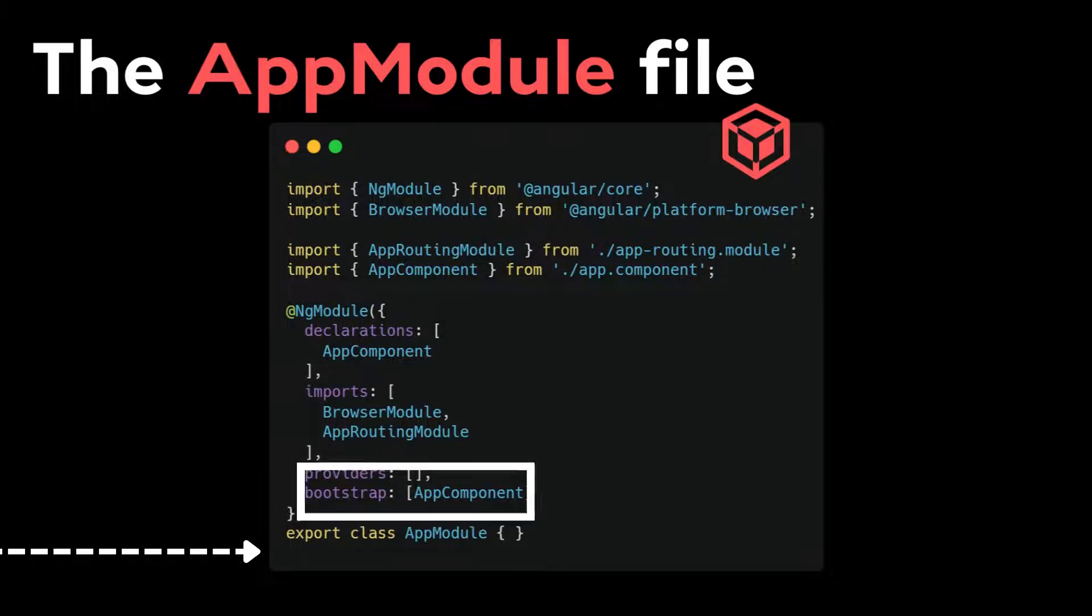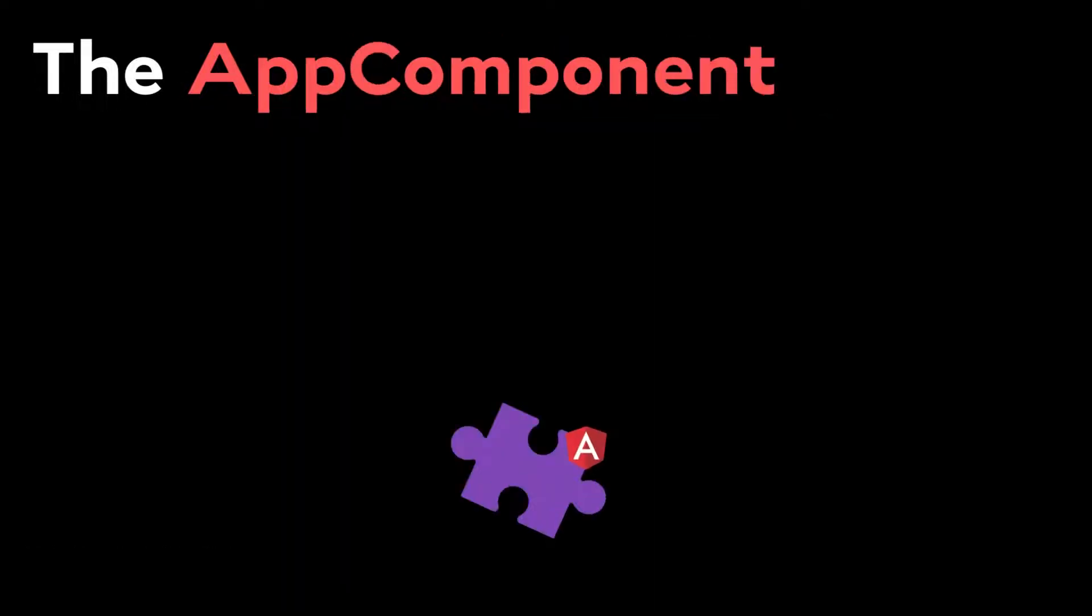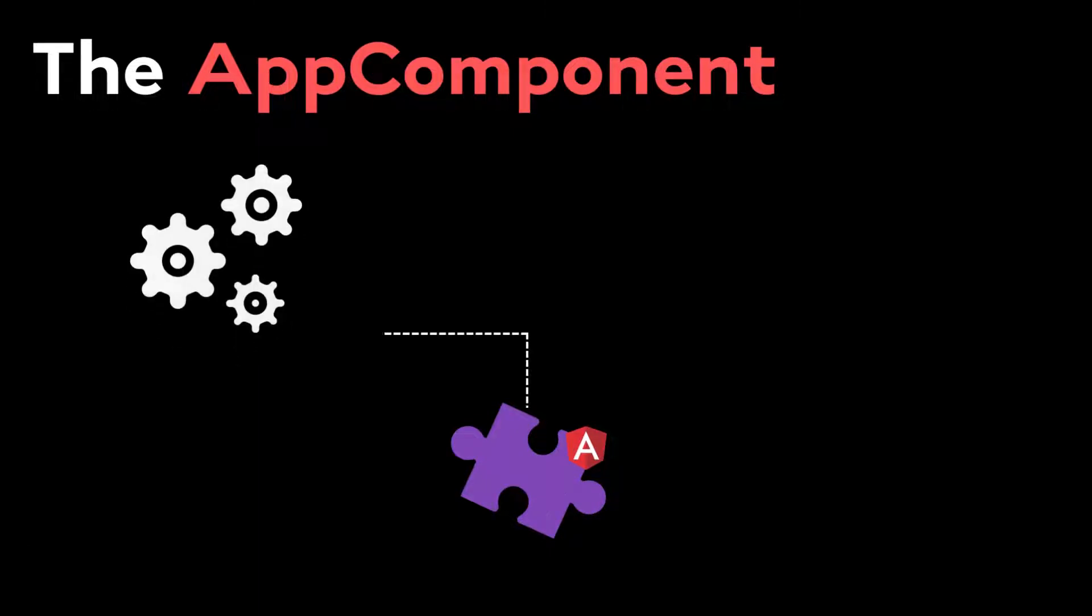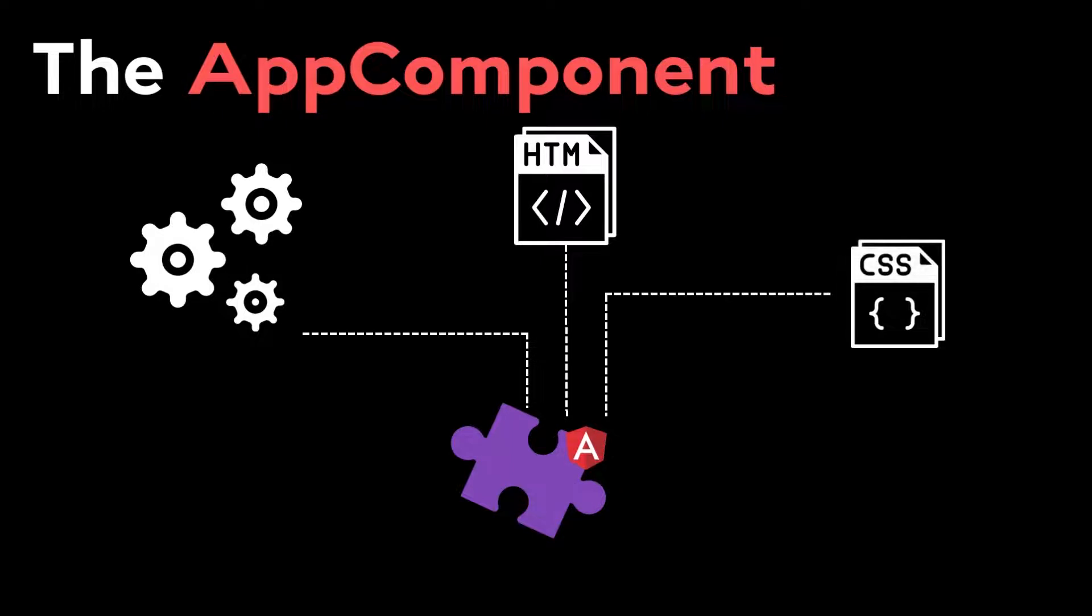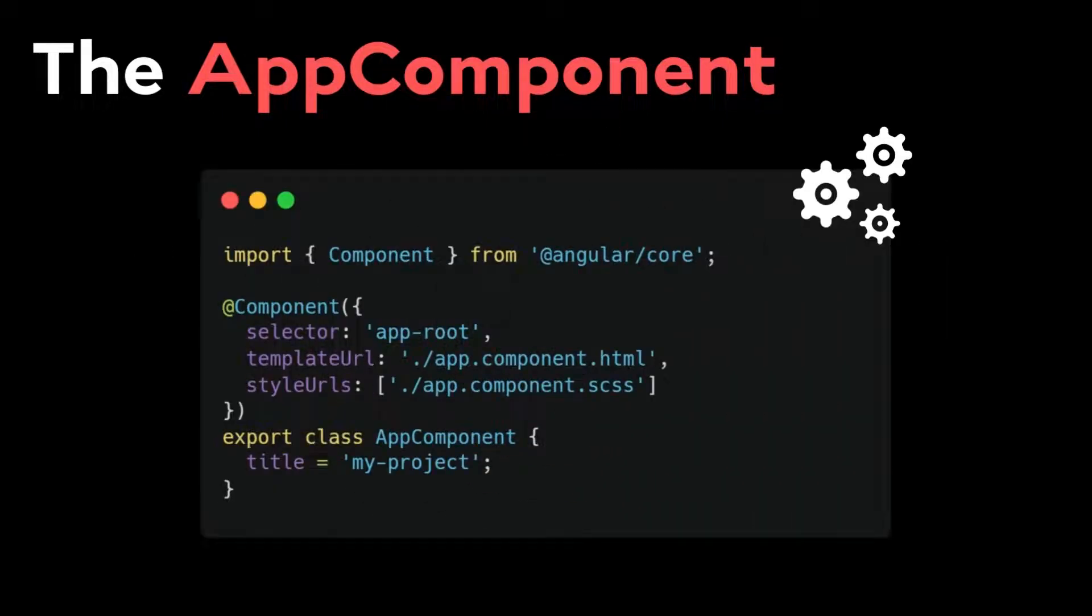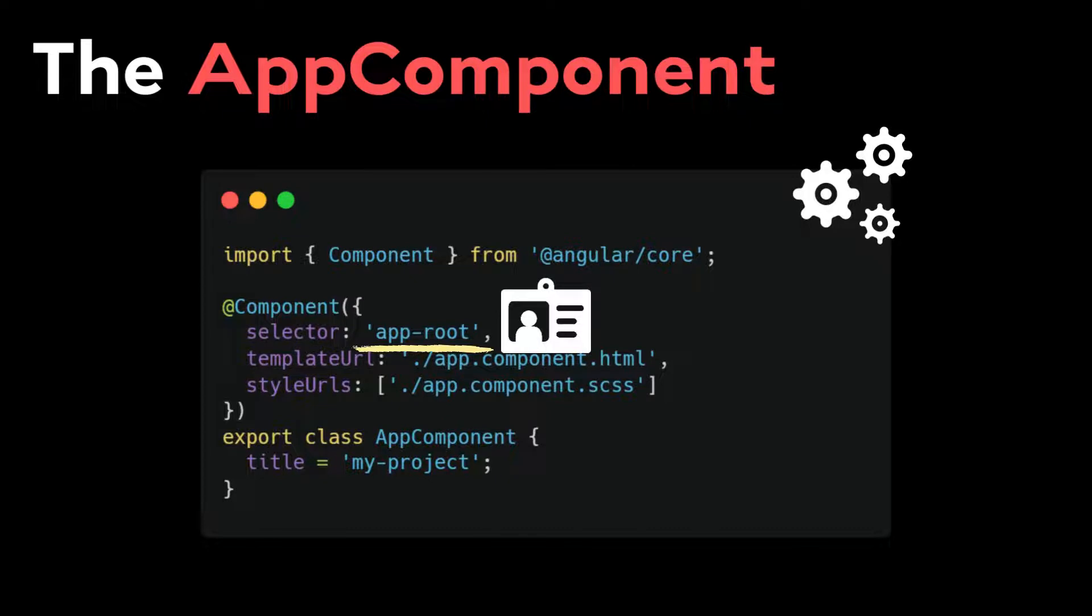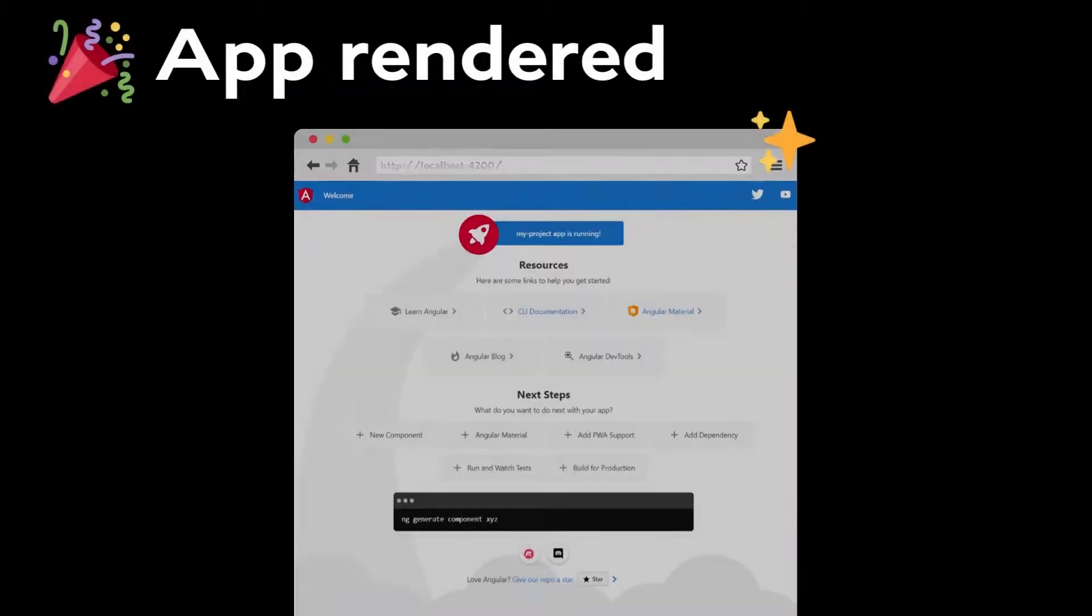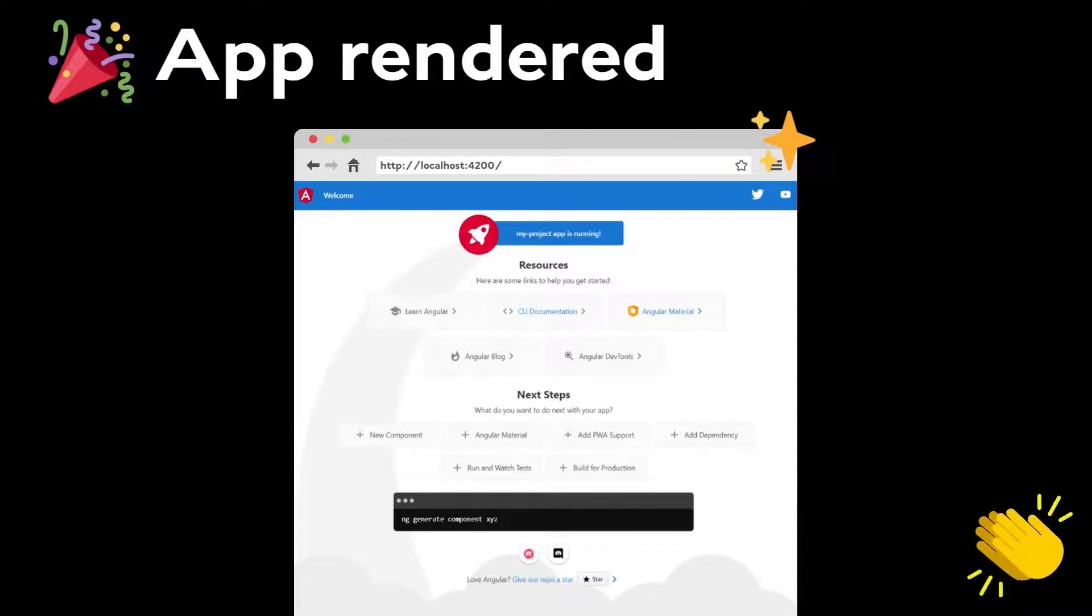I'll be explaining Angular components in the upcoming videos, but to give you a global view of it, an Angular component is composed of the class where the logic of the component is, the HTML or template of the component, and the style of the component. Each component has a unique identifier, and that's the selector. Whenever we want to use and render a component, we use its selector. From here, the AppComponent gets loaded and launched. We can now see the app on the browser.